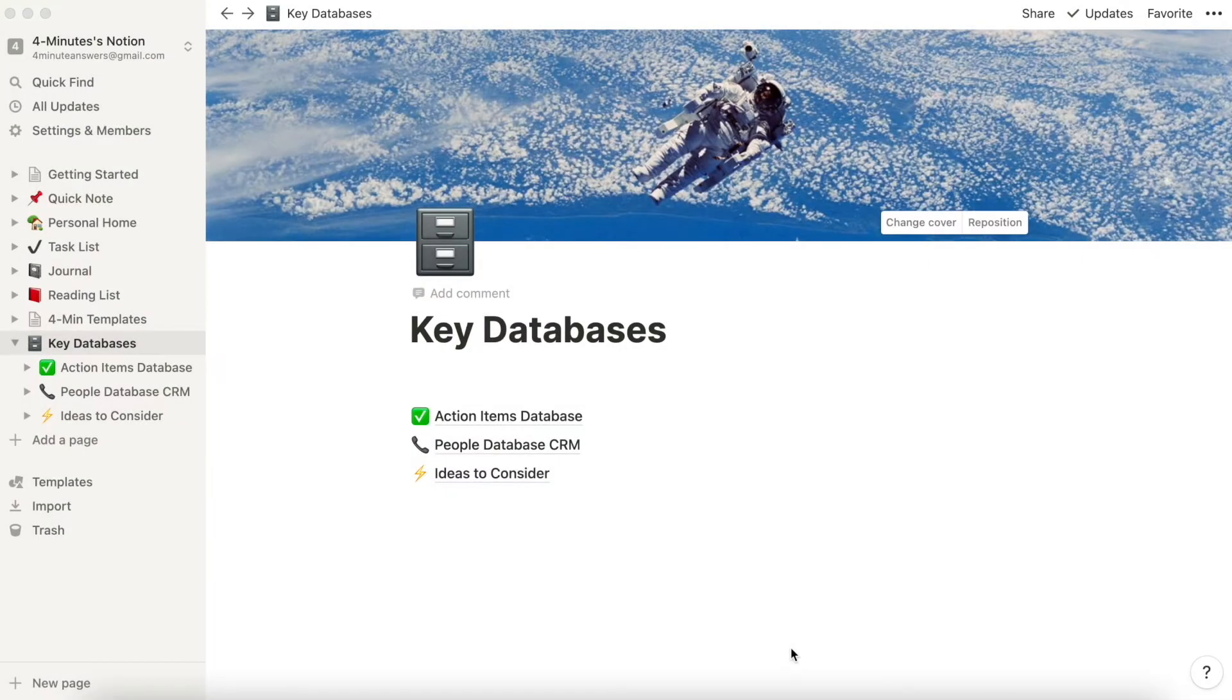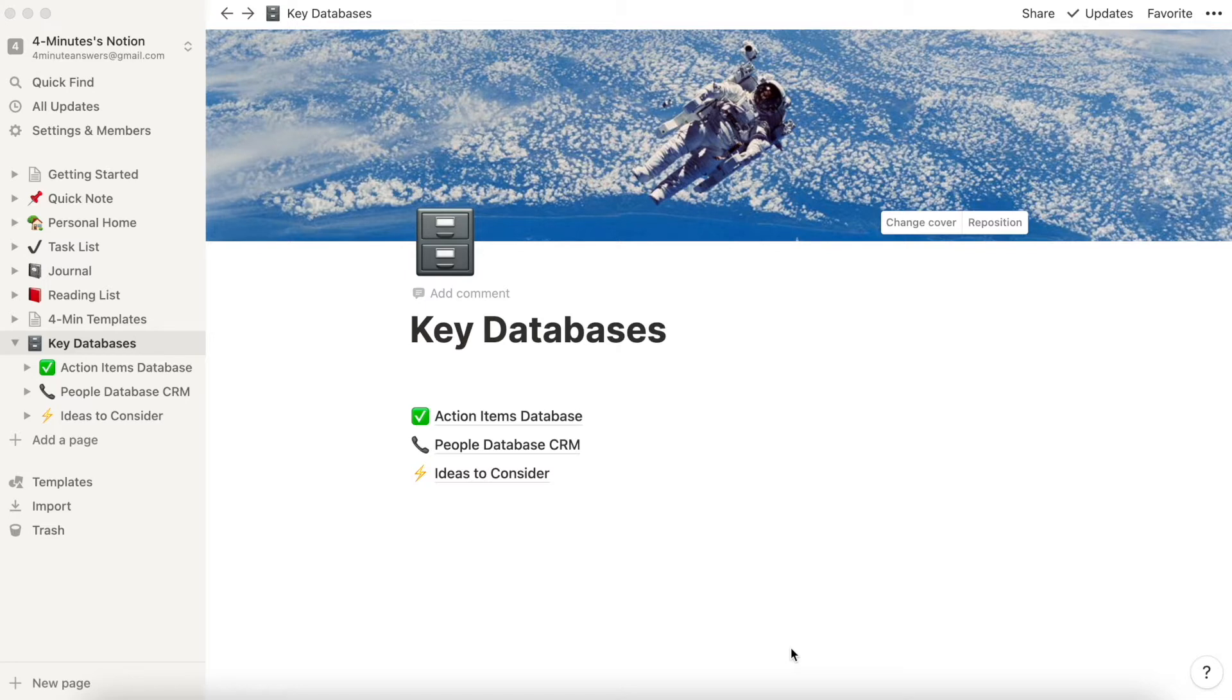Hi, welcome to 4-Minute Answers, the place to get quick answers to your important questions. In this video, we'll show you how to create a dashboard in Notion that works for you. Now, Notion is a powerful organization tool that we use to organize our work and life, and we have a series of quick Notion videos designed to take you from novice to pro. So subscribe to 4-Minute Answers, and when you do, leave a comment below that says you're a new subscriber, and we'll say hi. So let's get to it.